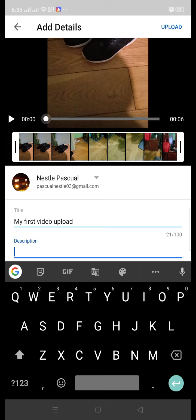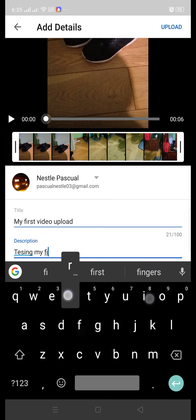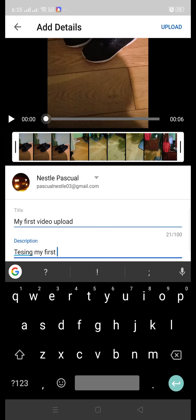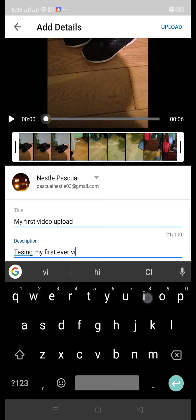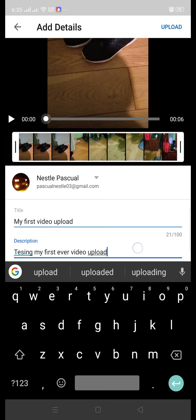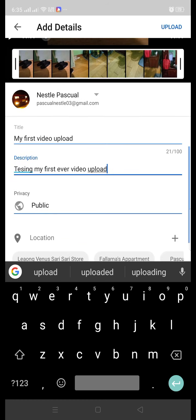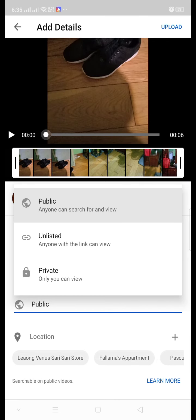There's a privacy setting. You can see there's privacy, meaning to say you can put public, unlisted, or private. Public meaning to say anyone can view your video.